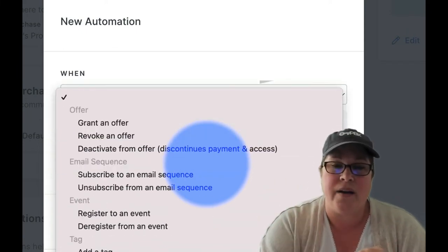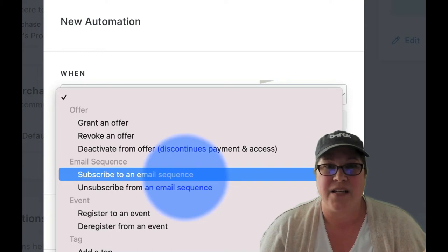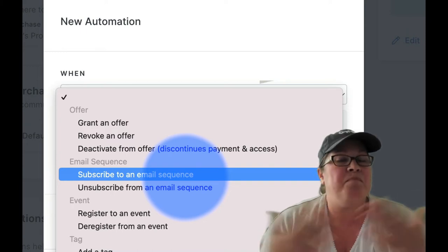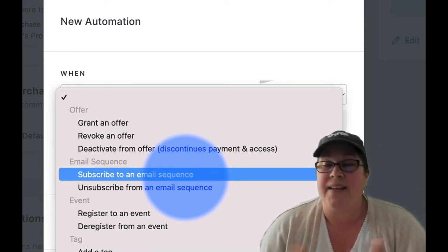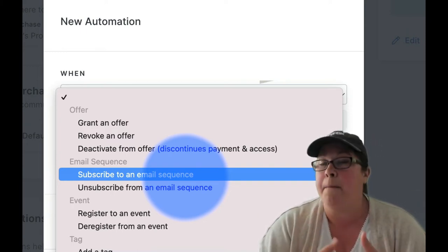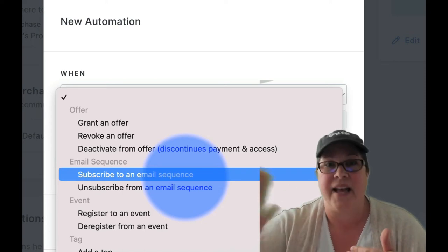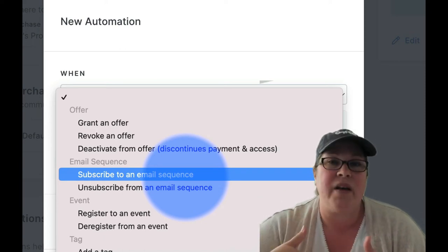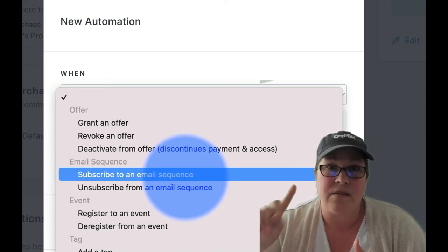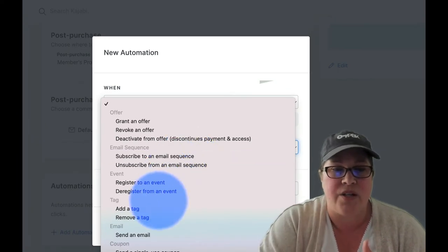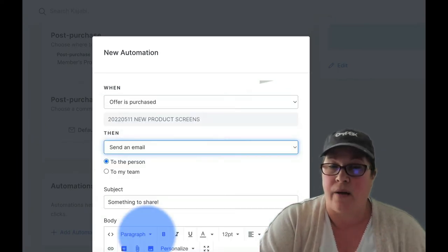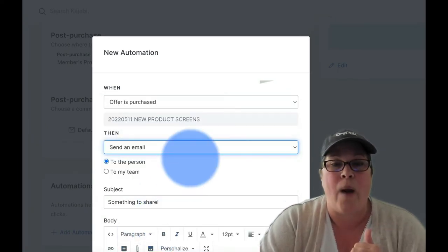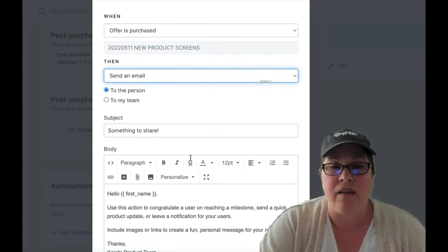Then we can do two things here. The first one, which is subscribe to an email sequence. You can absolutely do this. And if you've got the sequence written, by all means, select it and send your email sequence. That's choice number one. The other one you can do is send an email.